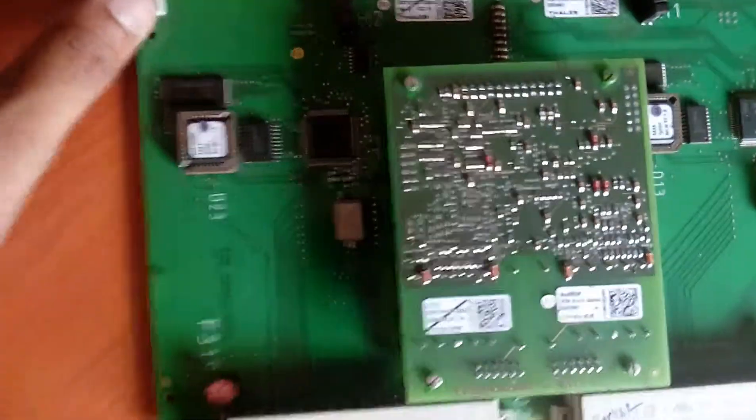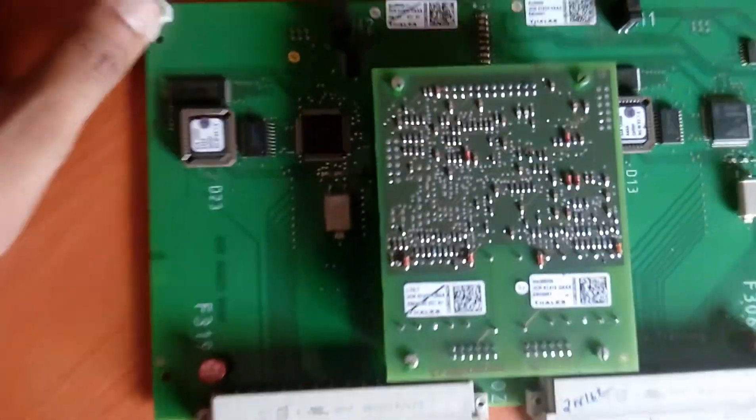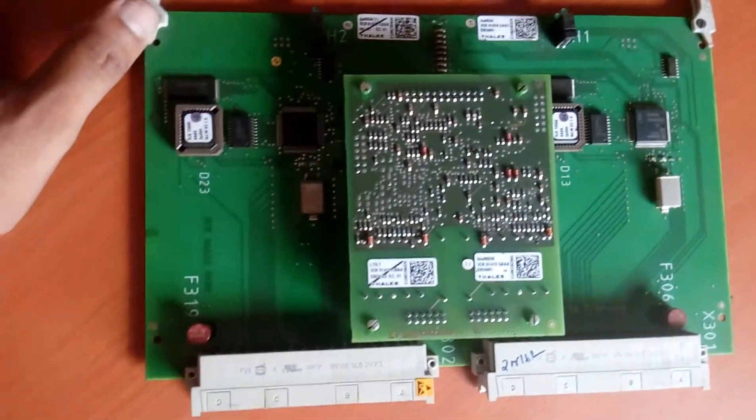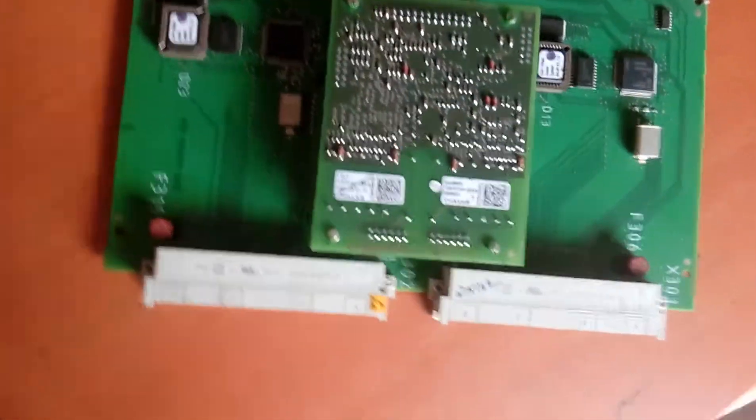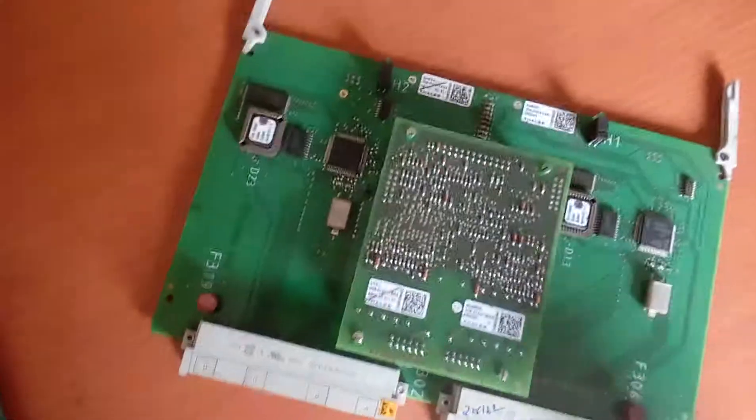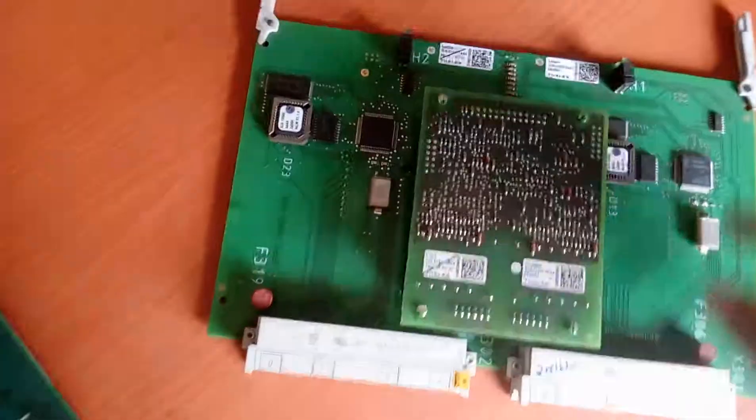This card basically fits to this board like this way.